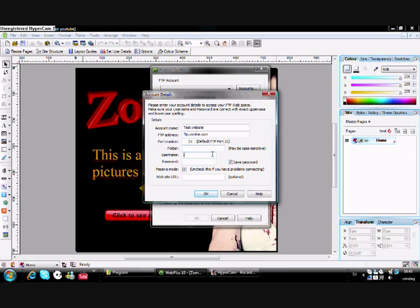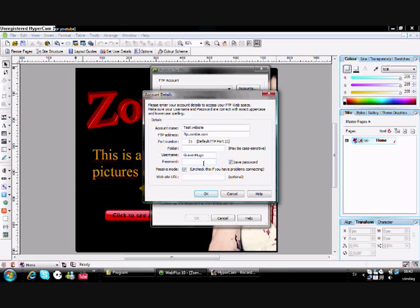Put in your username. Let's say my username is Ravenyugel, like that. Choose a password, or you've already chosen a password at the web hotel, but you just write it in now.